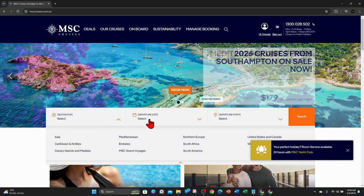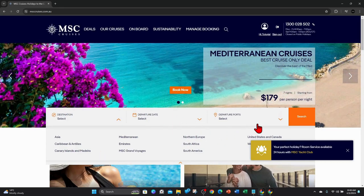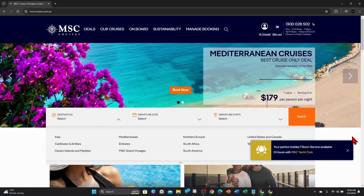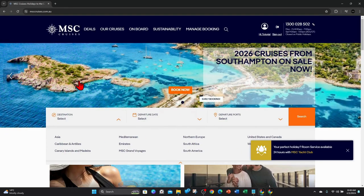Select your departure date and departure ports, and that will search all those cruises. And just follow along all the prompts to book your next cruise.